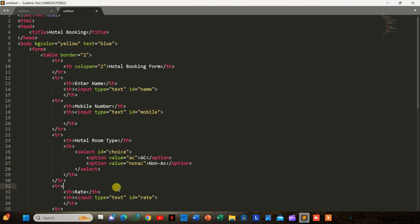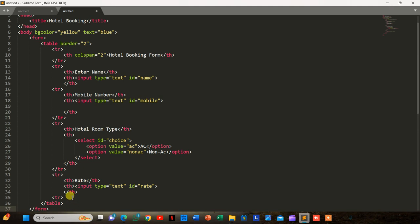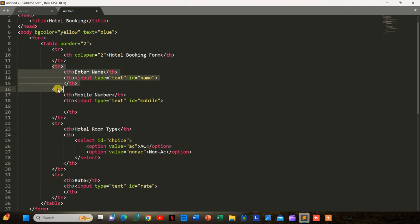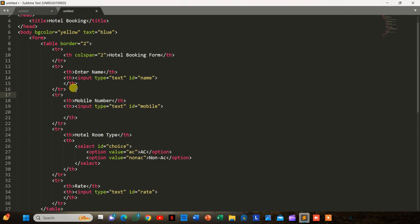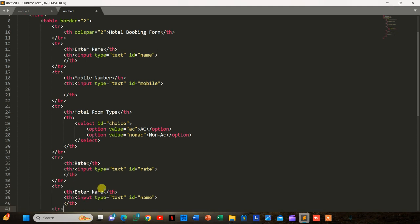Now we have to take a field for number of days. We add a tr, th for 'Number of Days', and input type text with id 'days', then close the tr.